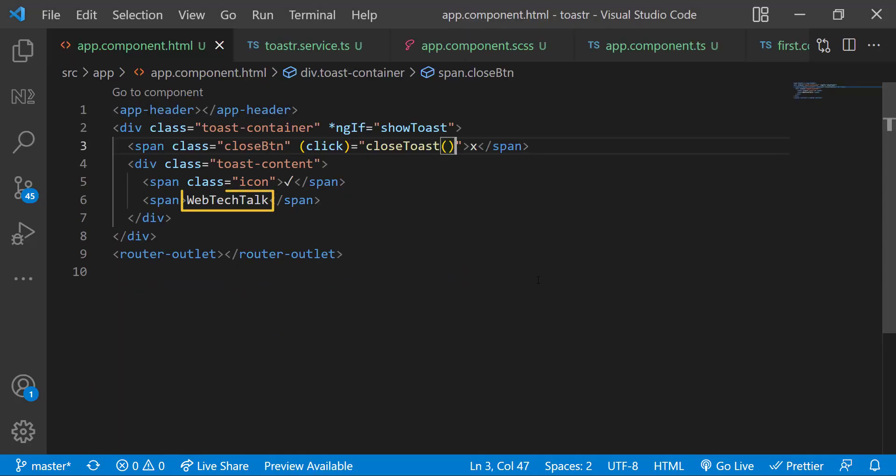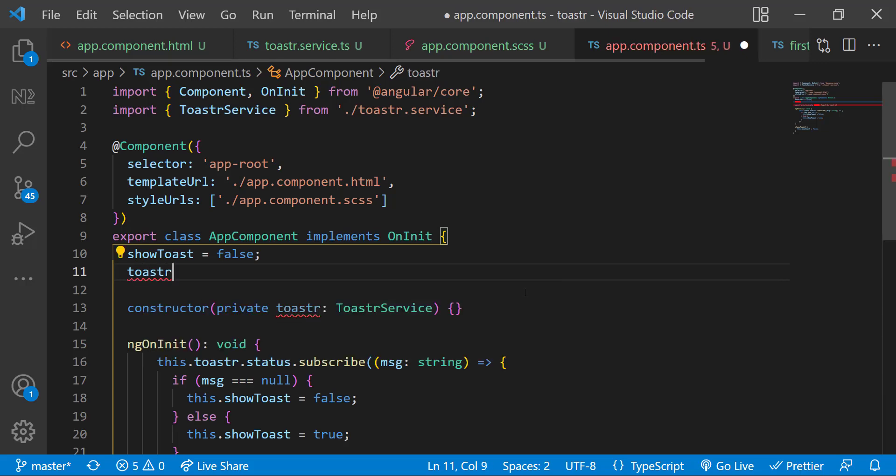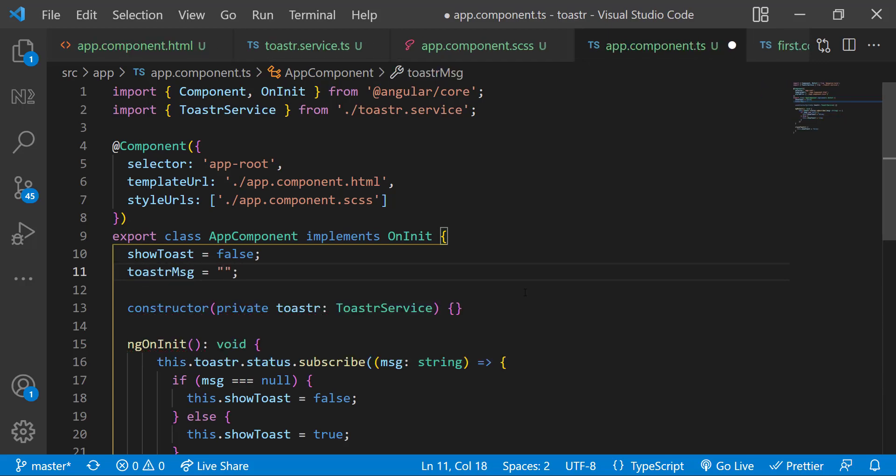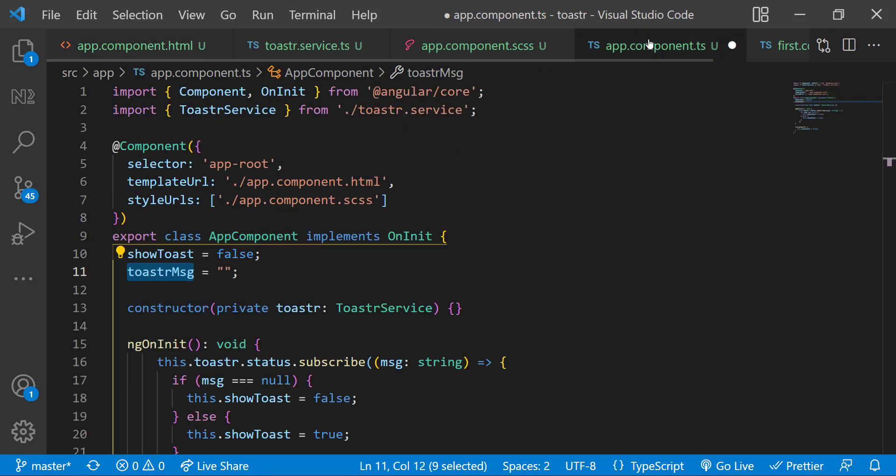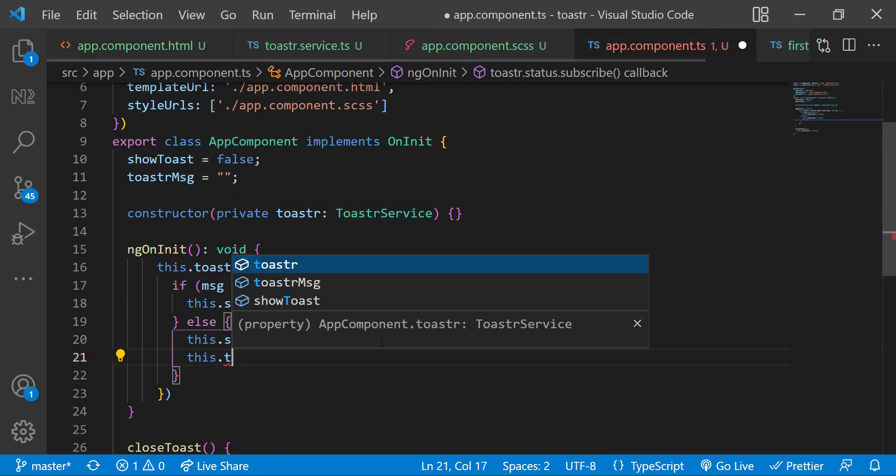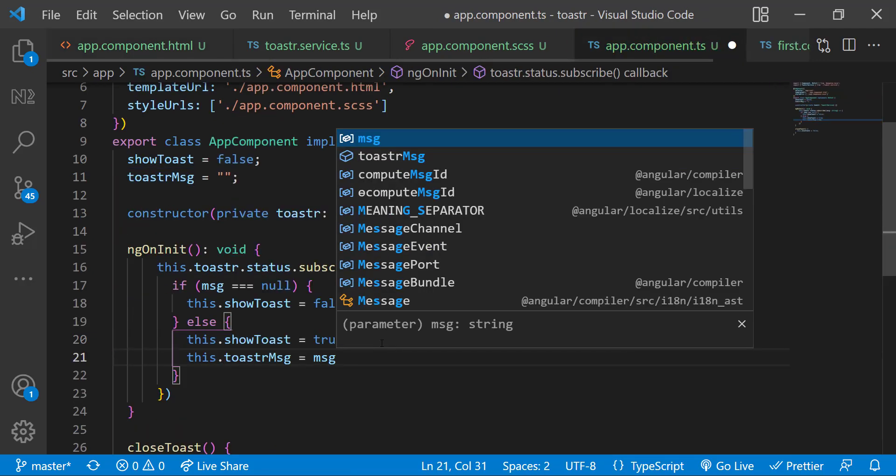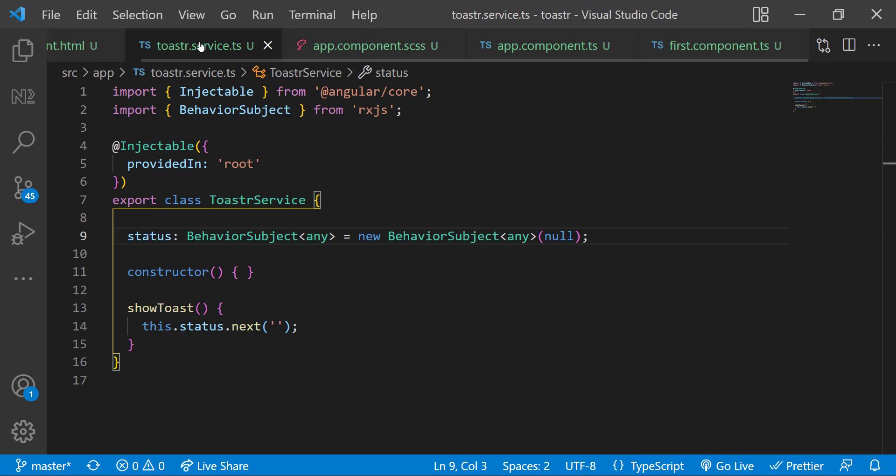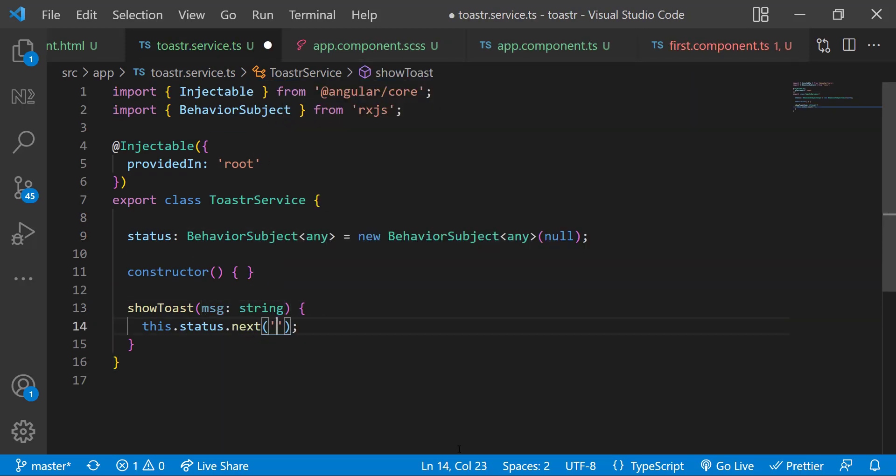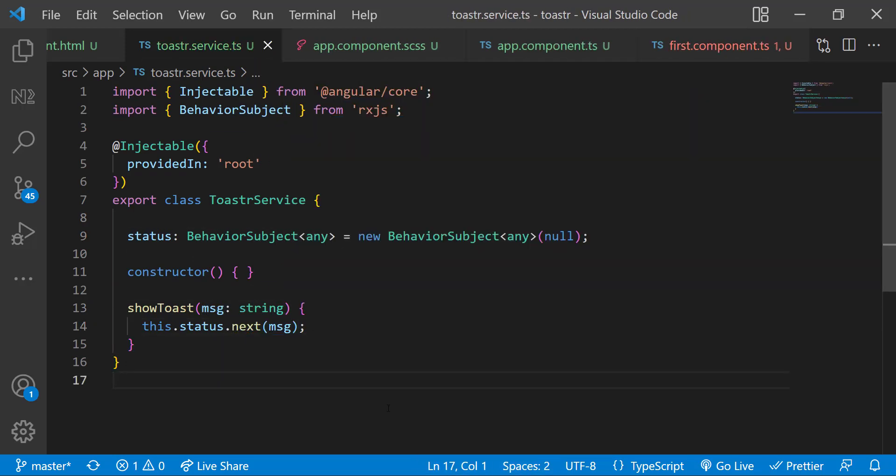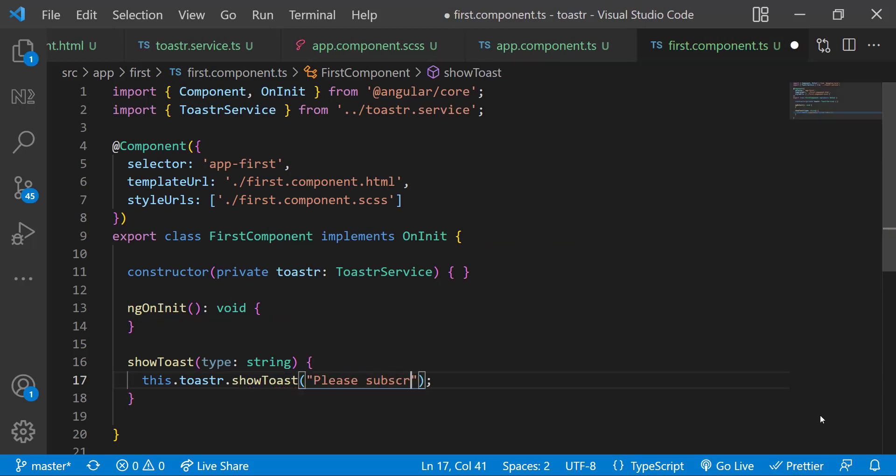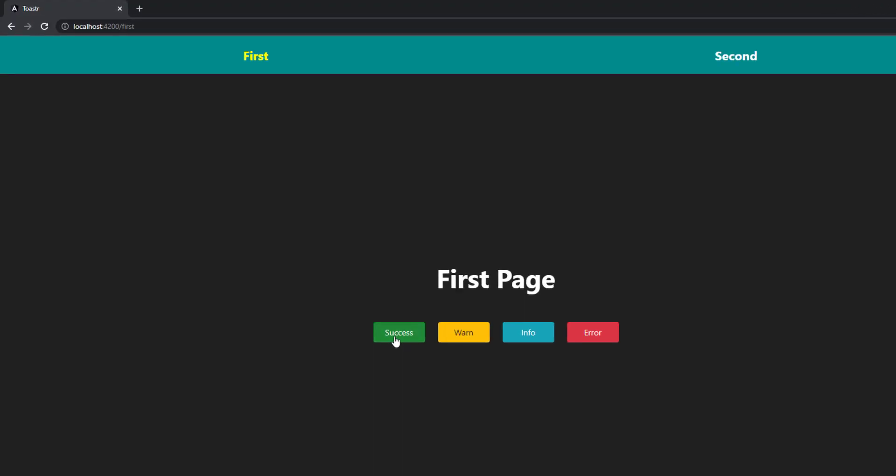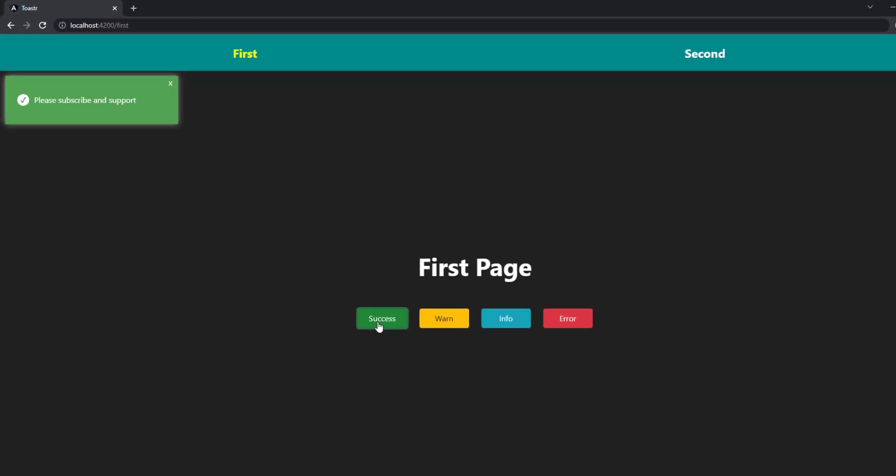First, instead of hard coding the message in app component, let us get it from the actual component. For that, let me create a variable and bind it here. I'm getting this toast message from the subject. And in the service, instead of passing empty string, I can get it as a parameter and pass that message. And in first component, I can pass the actual message. Let me test it. Now we can see the message is changed.